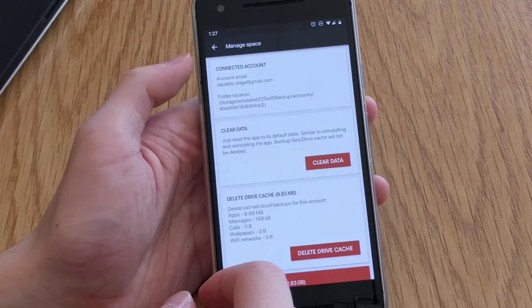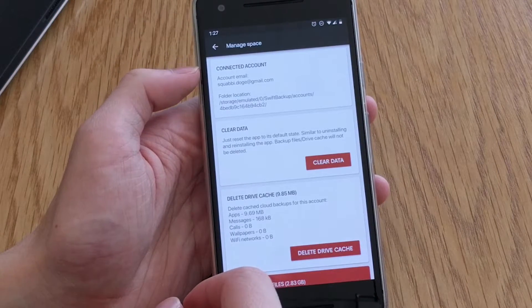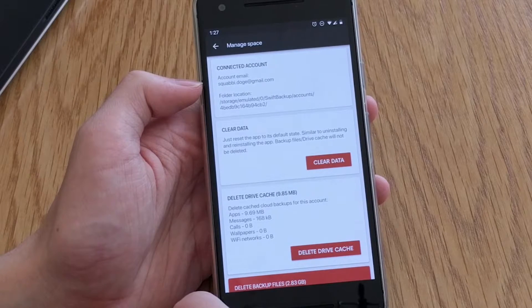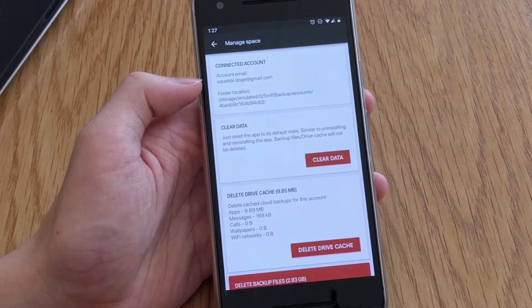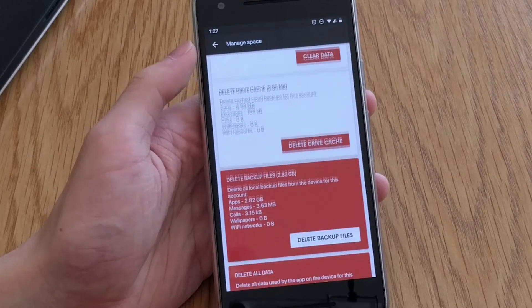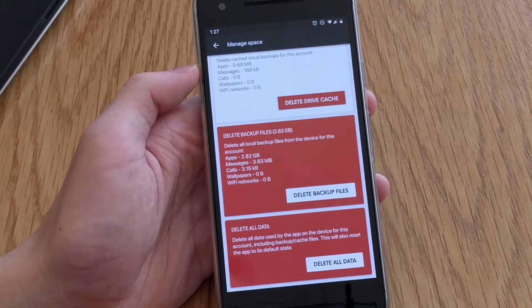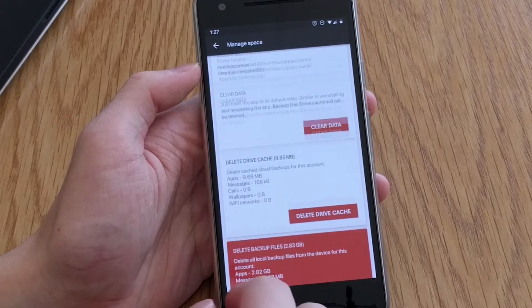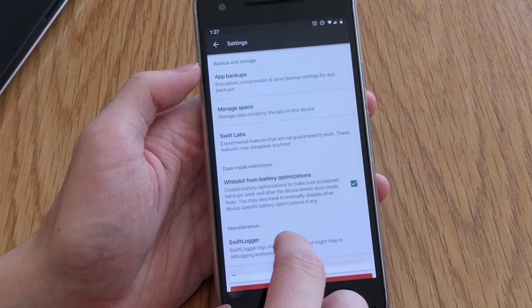In the next menu item we have Managing Space which just shows you all the space that your backups take up and will pretty much allow you to erase all the backups created by Swift Backup.